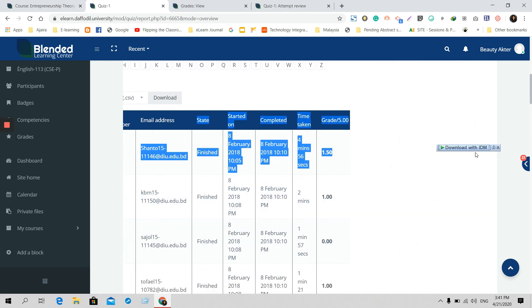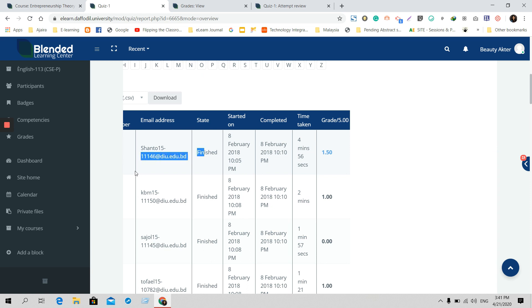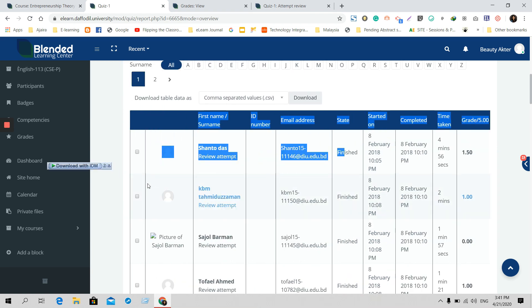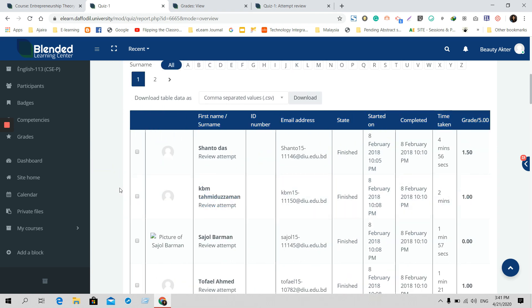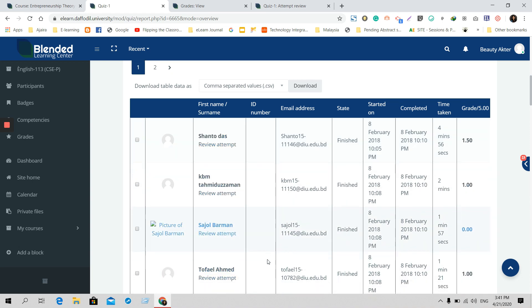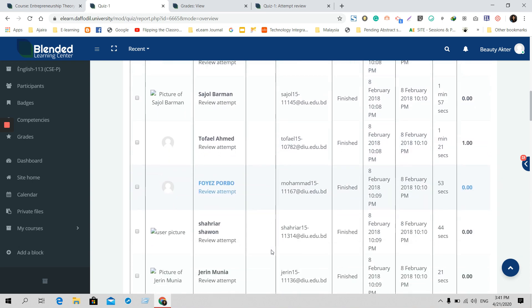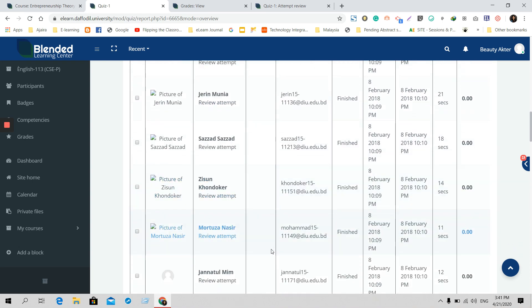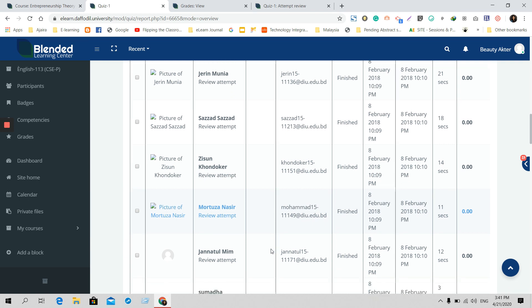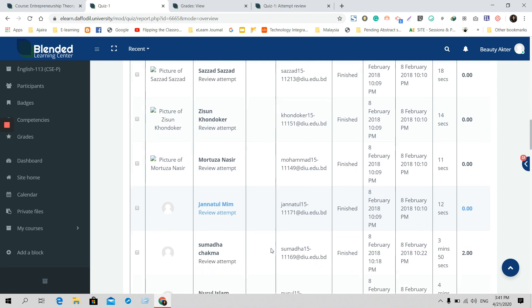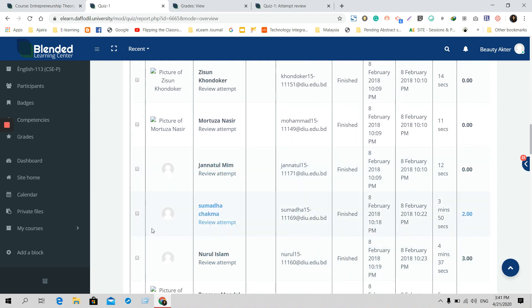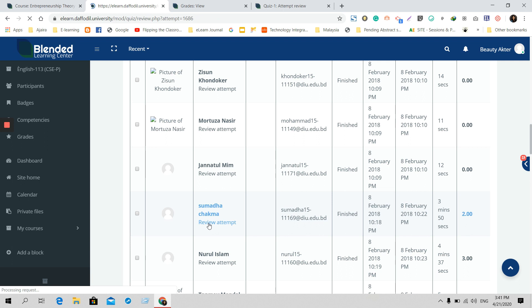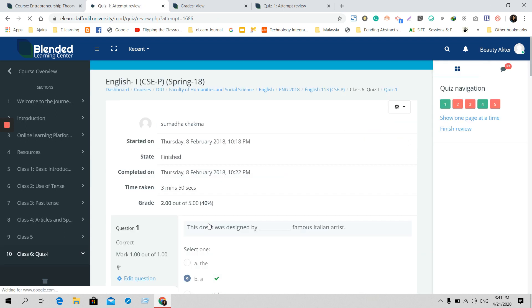Now, if you want to manually mark them - if the marks they have got are not okay and you want to manually adjust them - what you need to do is, for example if I want to mark this one, just go to that part and click 'Review Attempt.'